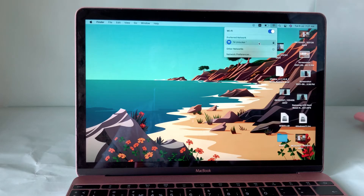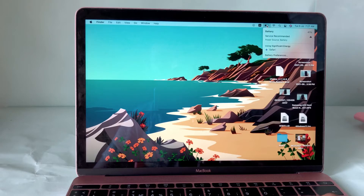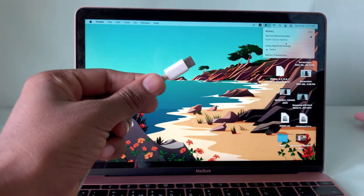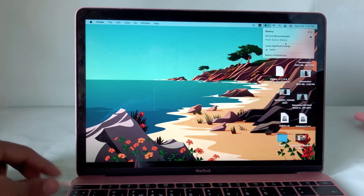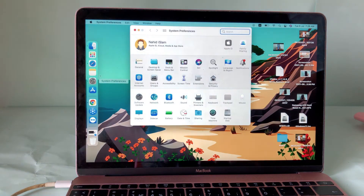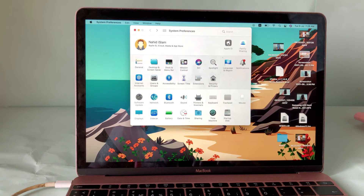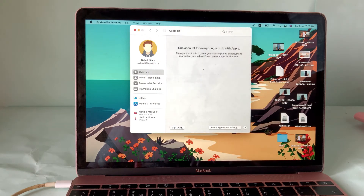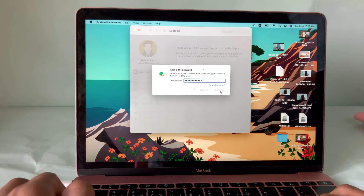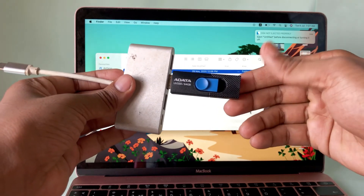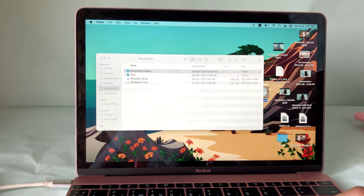Before reinstalling macOS, you need to do these steps carefully. First, you must connect to a strong Wi-Fi network, otherwise the installation process will take a lot of time. Second, connect the power cable — if your battery health is very poor, you must plug in the charging cable to avoid unnecessary risk. Third, sign out of your Apple account, because after reinstalling if you forget your Apple account password you'll have trouble recovering it. Fourth, move your important files to a pen drive or somewhere safe, because after reinstalling macOS you will lose your data — everything will be erased.